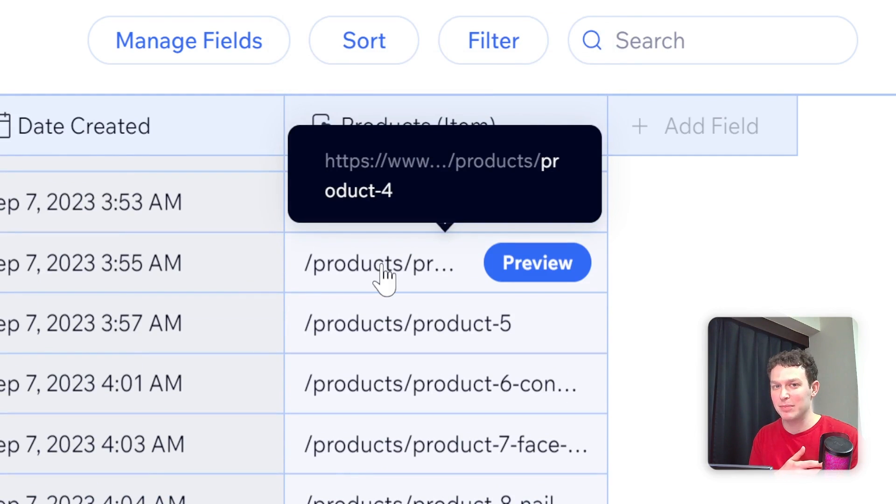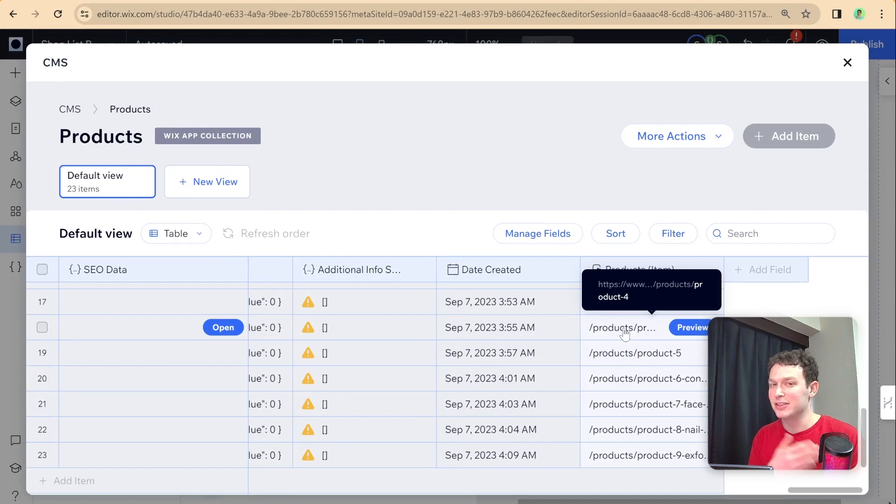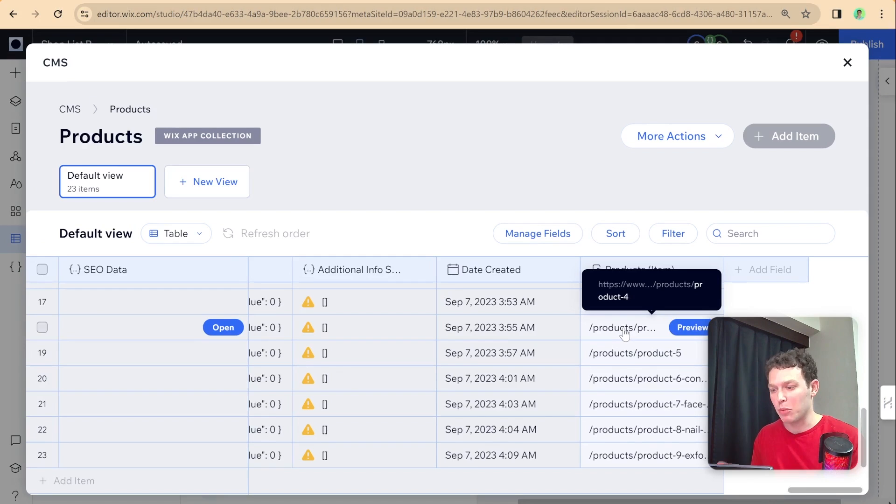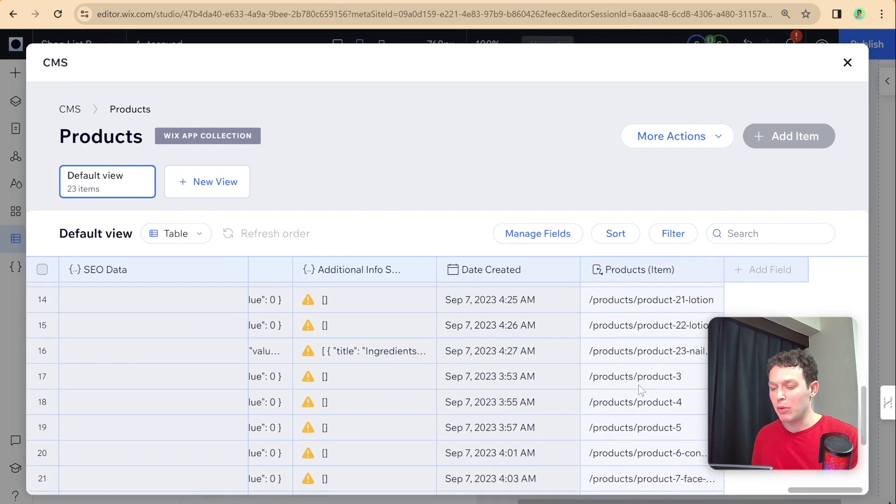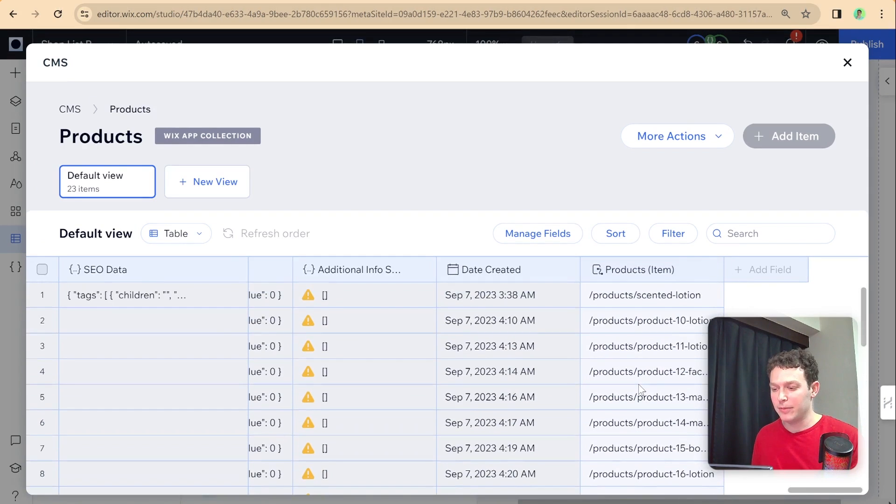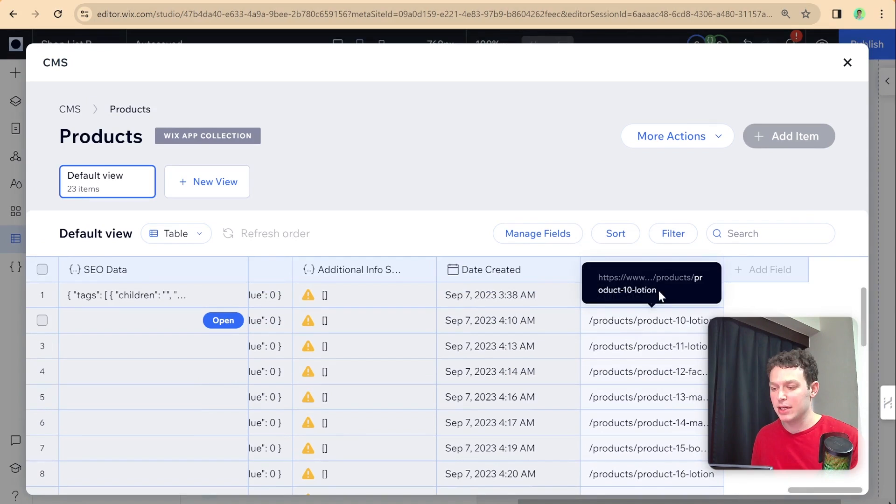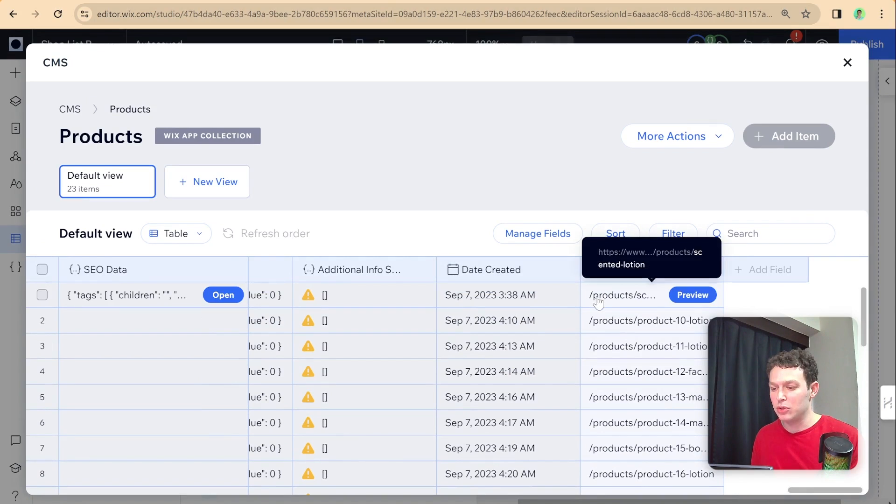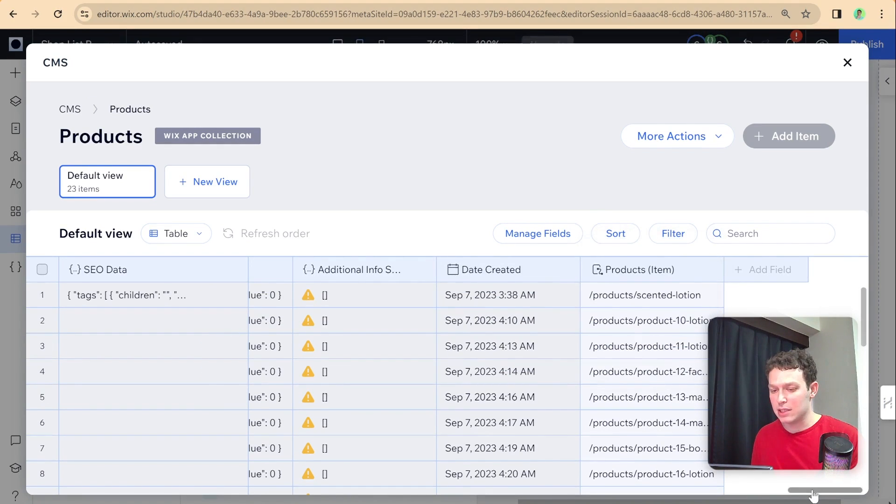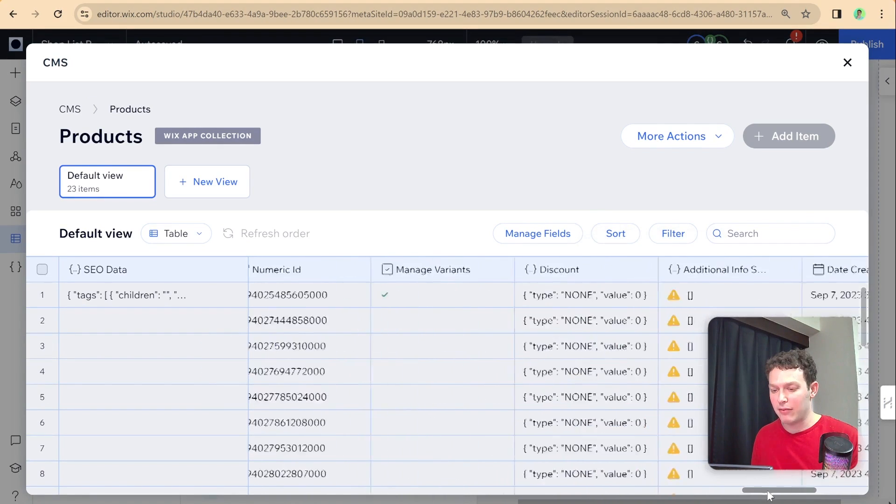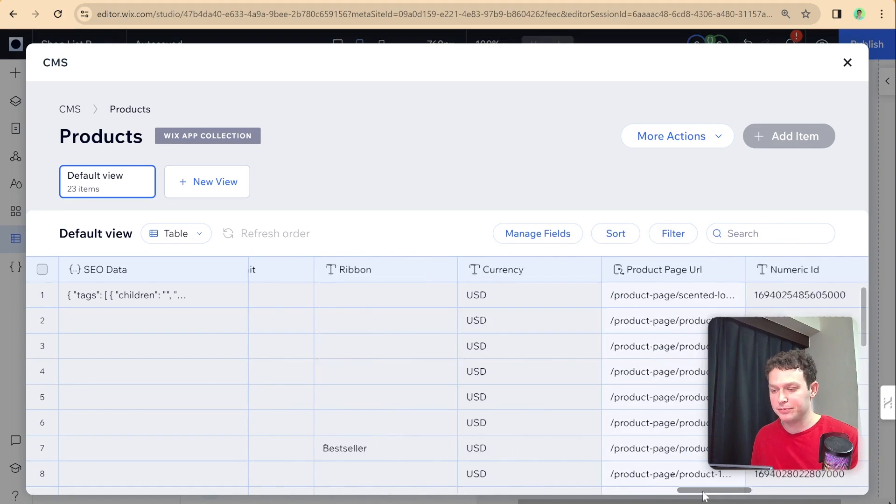Otherwise, we'll accidentally take people to the native Wix product page, which is not what we want. And essentially, what we need to do here to get people to go to these product pages is to use this path of products, and this slug that we have over here.